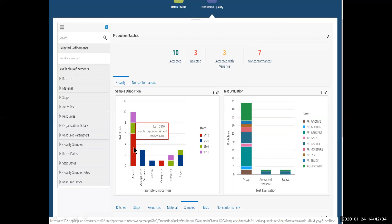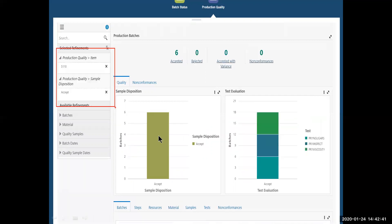And I see all the tests associated with all my specifications and samples over here. So this tells me that everything has been tracking okay. But I want to double check that. So I'm going to click into this. And I see my sample dispositions for that 5110 have been accept showing me the tests that have been taken.